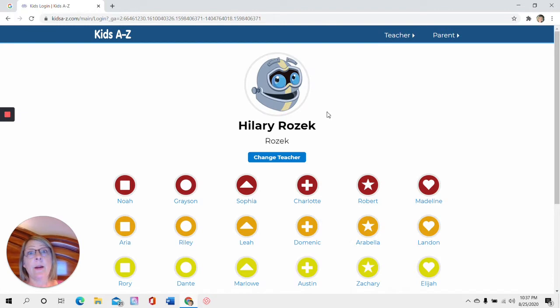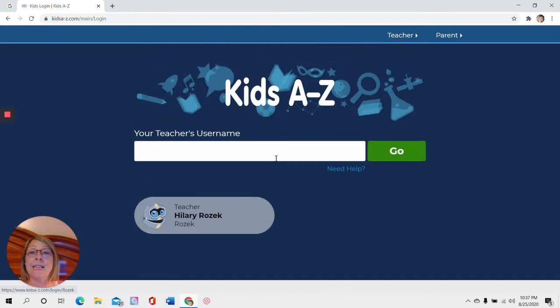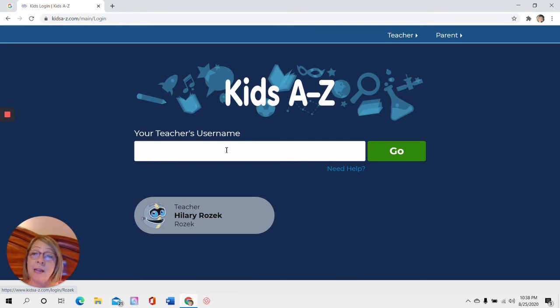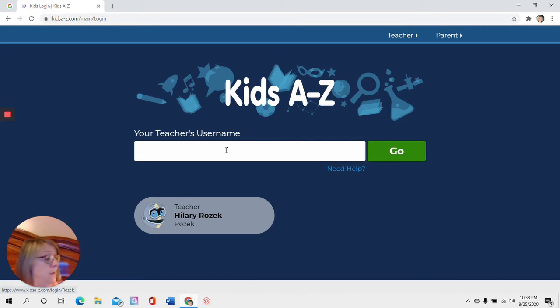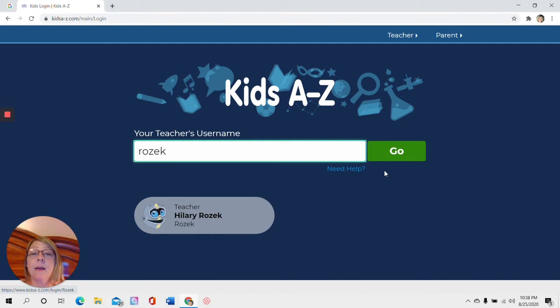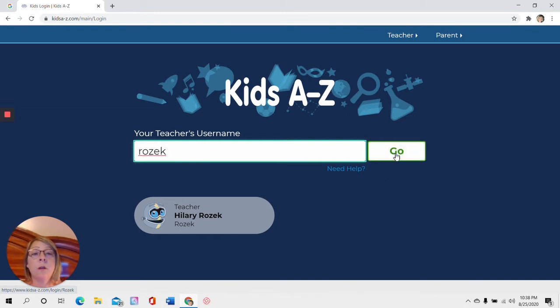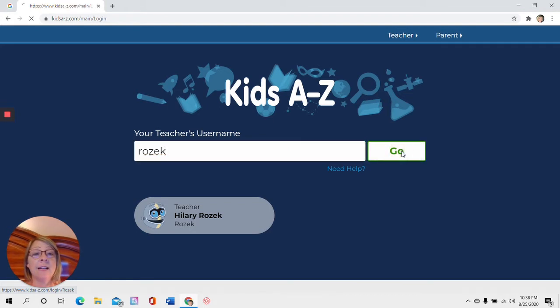Now I've already been in here so my name is here but if you got something like this you need to type in your teacher's name, your teacher's username. Mine is Rosek so I would get in that bar there and type R O Z E K. And your teacher would give you his or her username. Then over here there's a box that says go. You're going to click on that.